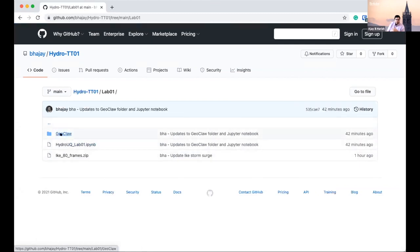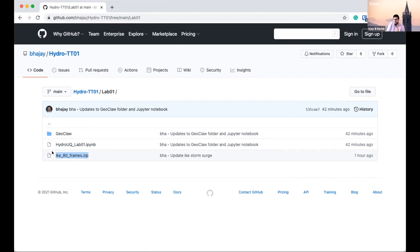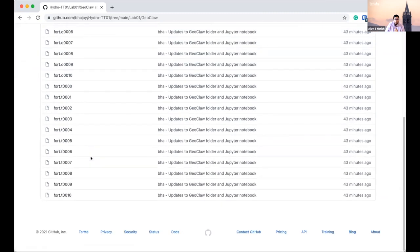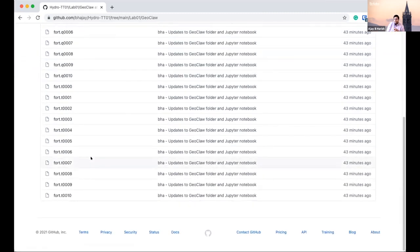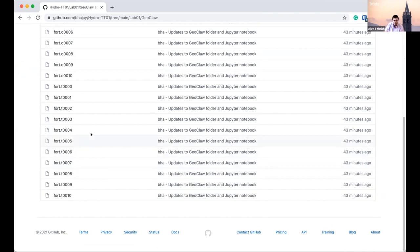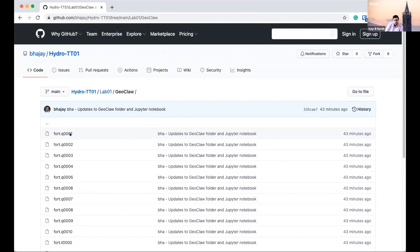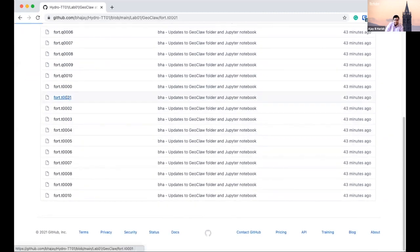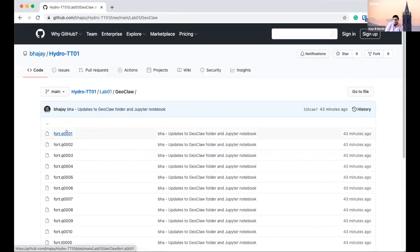On our GitHub repo under lab01/geoclaw, there's a storm surge simulation from Hurricane Ike, done by my REU student Claire, who is working on compression that brings 2 GB of data down to around 20 MB. All 80 frames are in the zip file, but I've selected 10 of them to avoid long Jupyter notebook run times. The geoclaw shallow water solver outputs two files per time step: fort.t and fort.q, where 0001, 0002, etc. represent time steps.